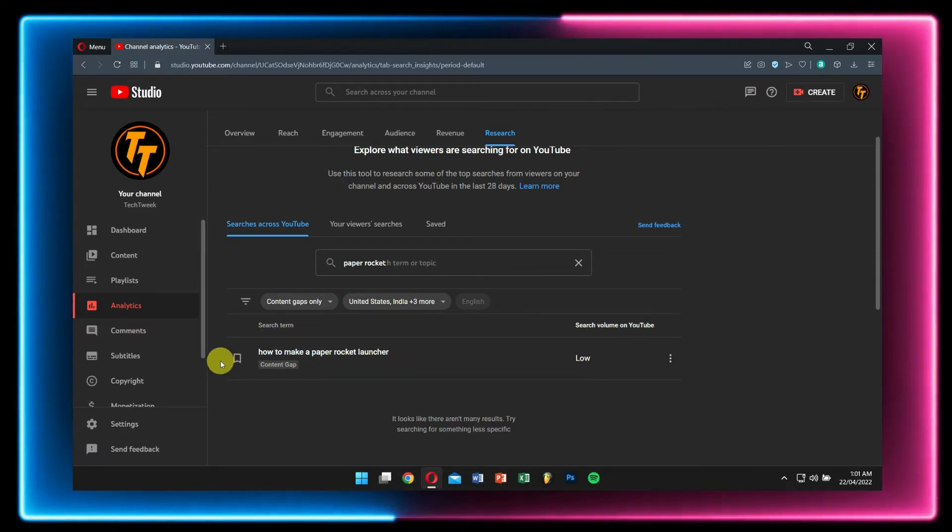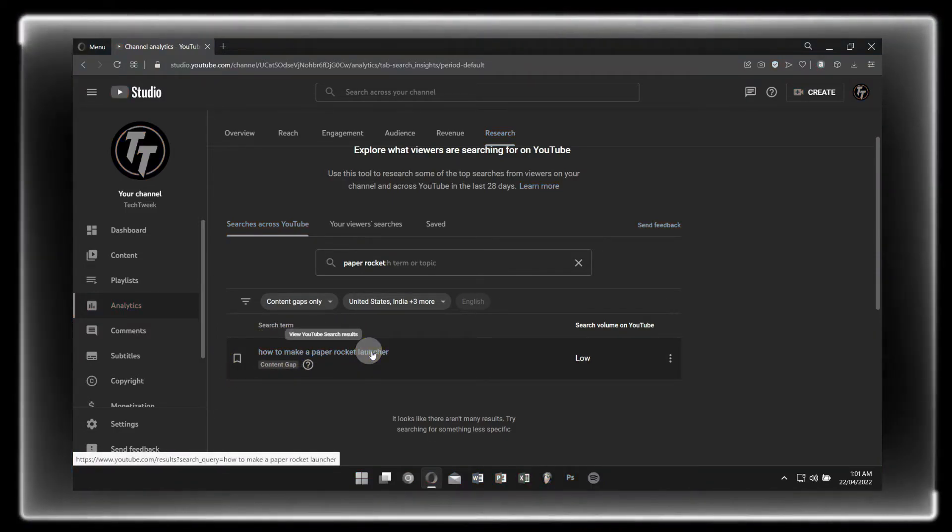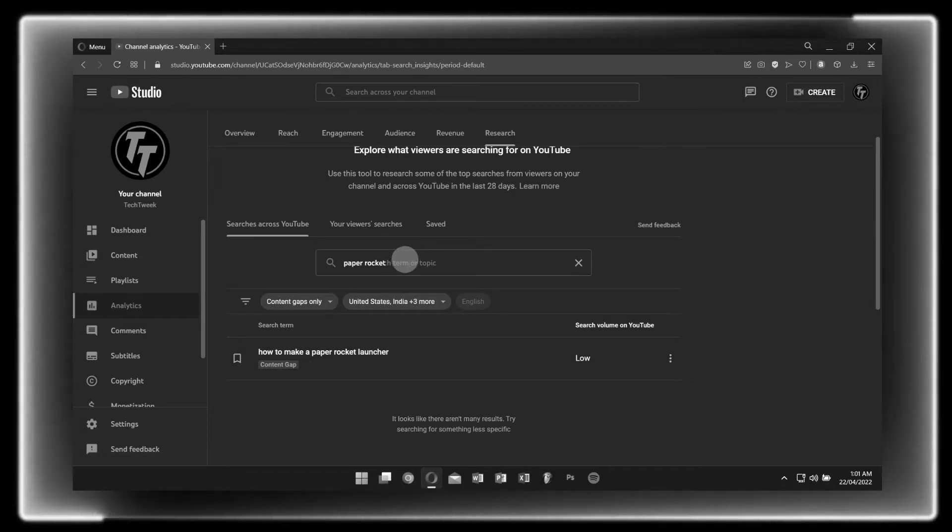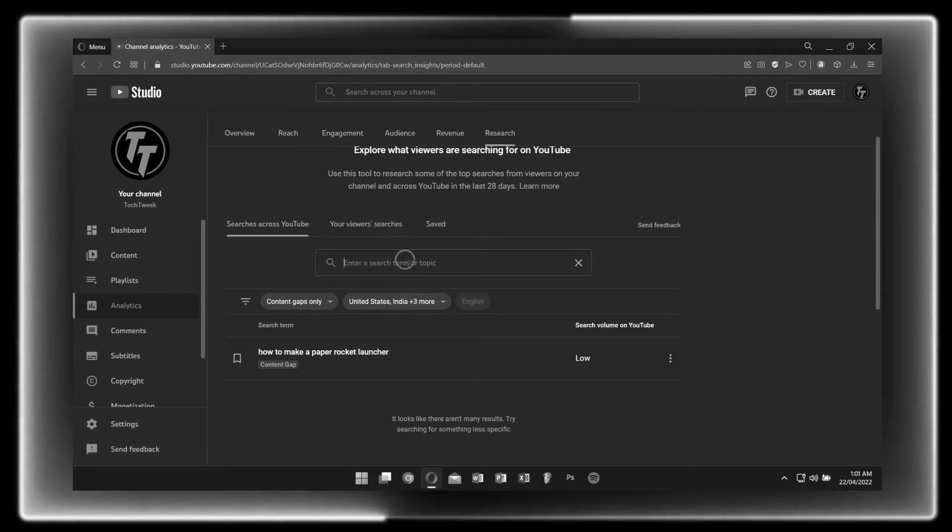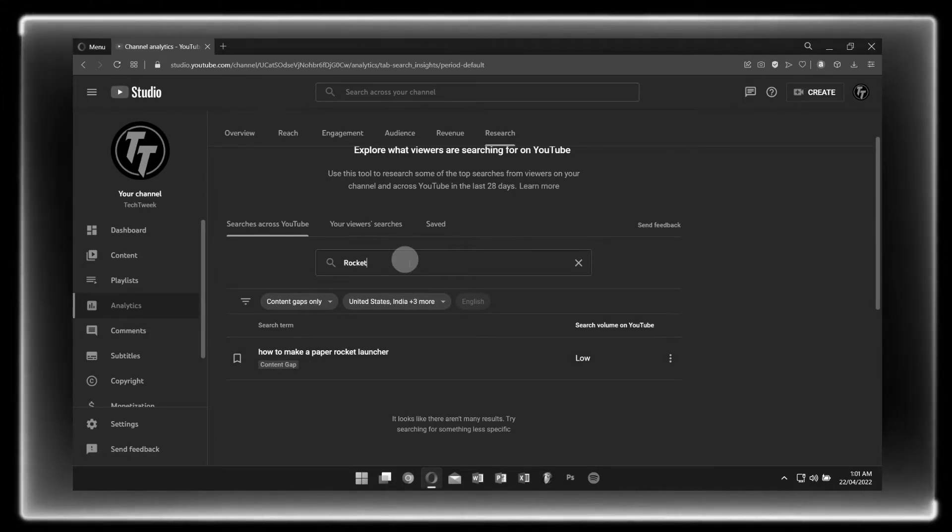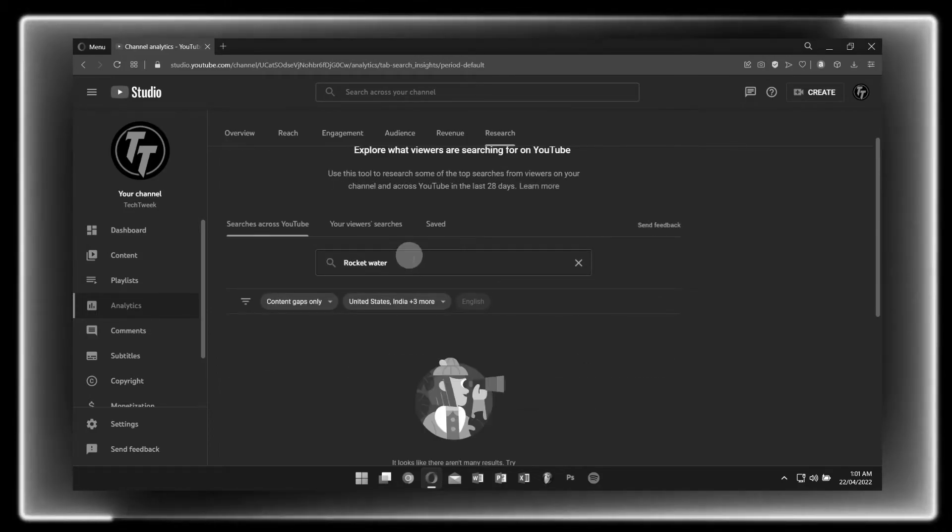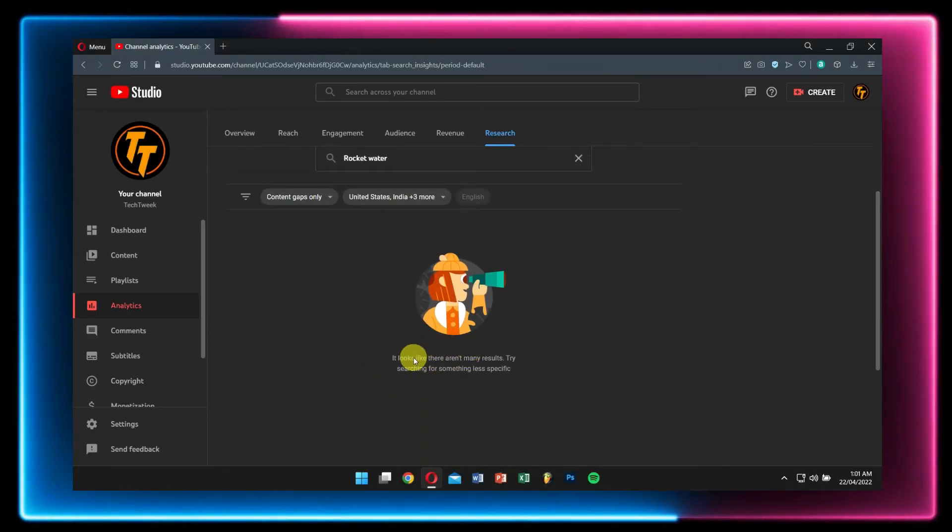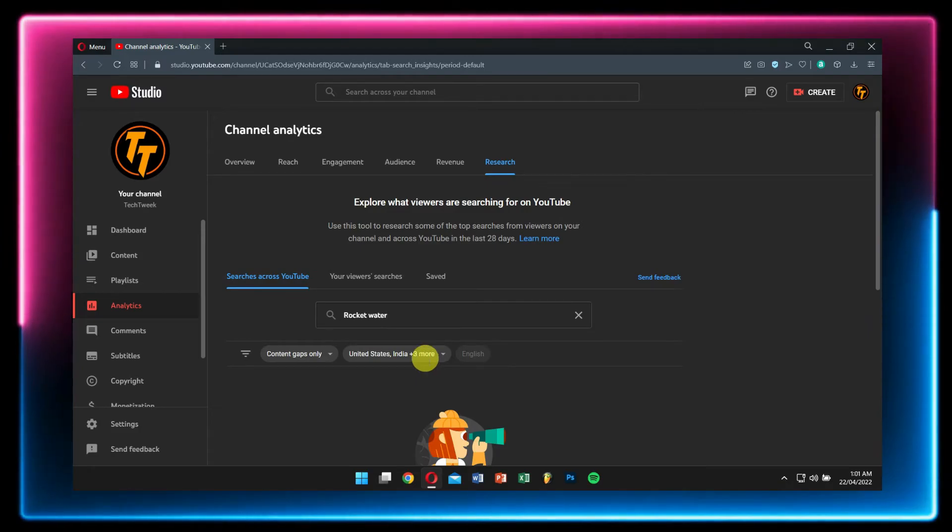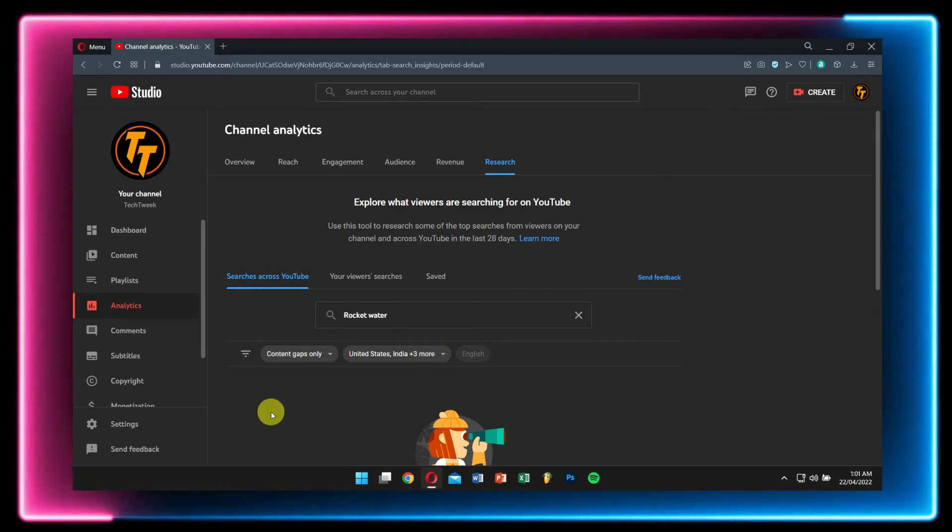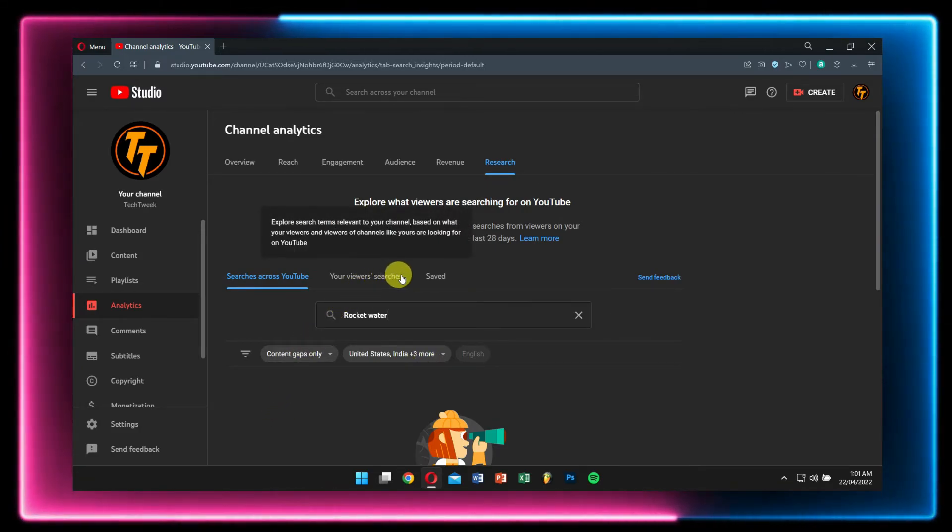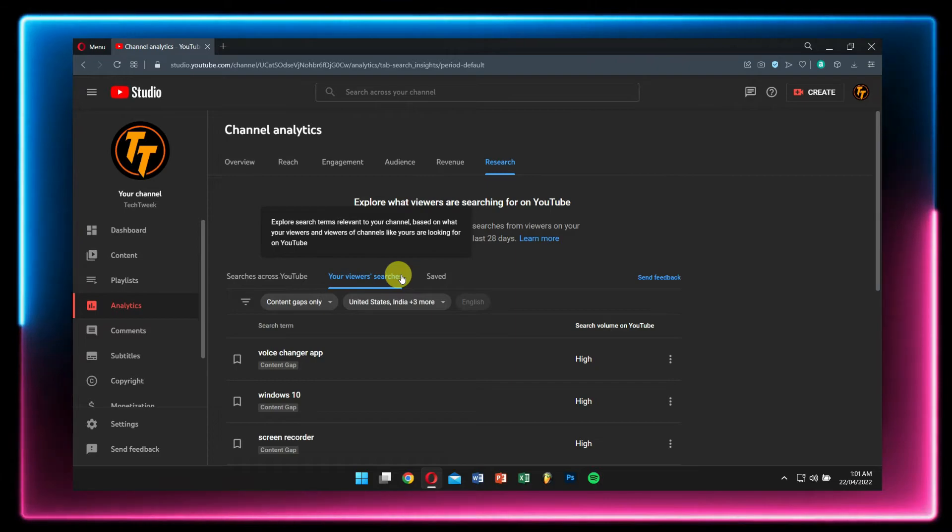So if you ask me what is the best way of using this tool, well just go to the tab that says Your Viewers Searches, select Content Gaps Only.